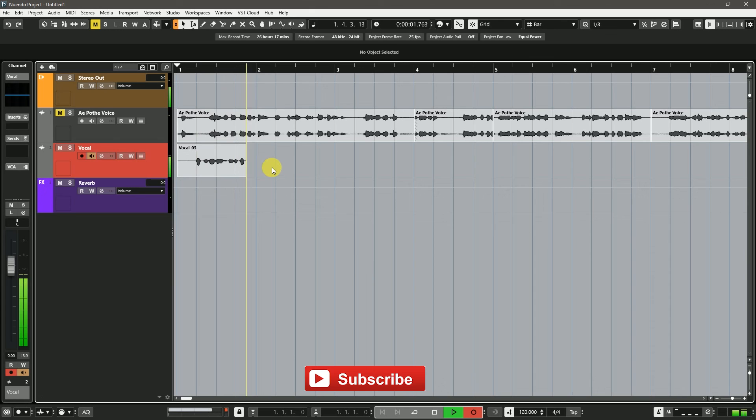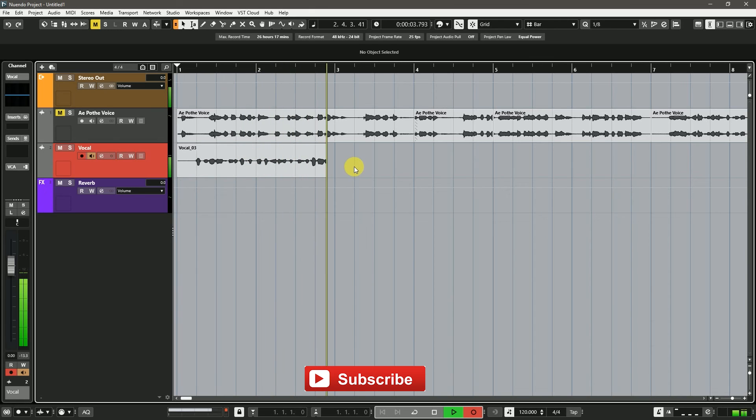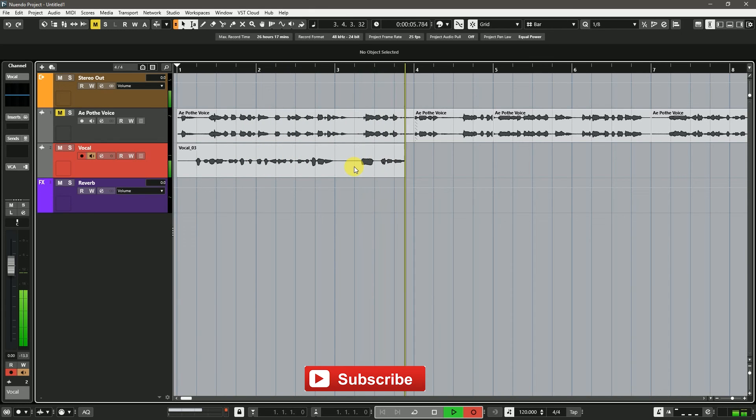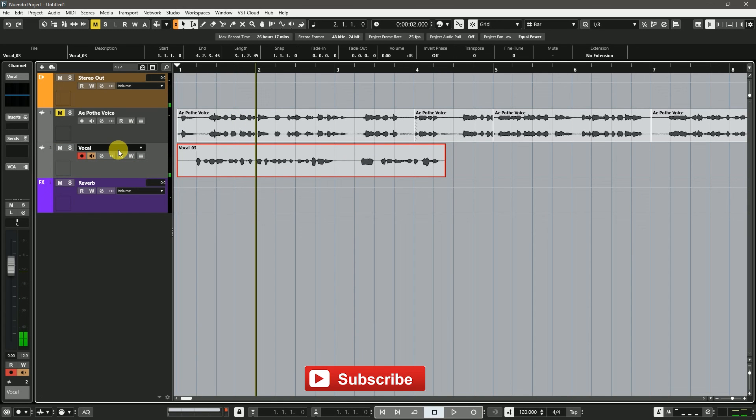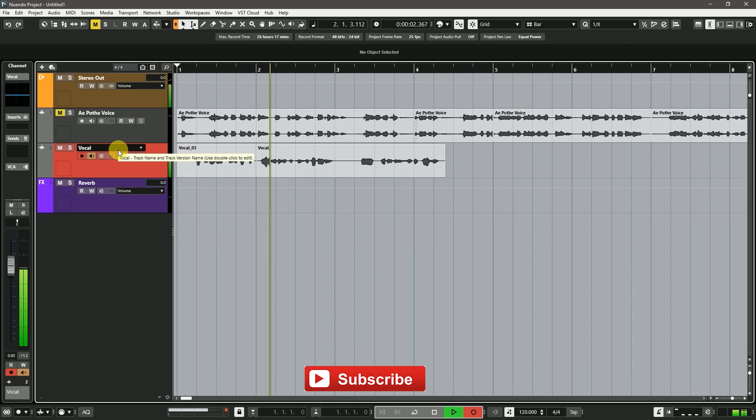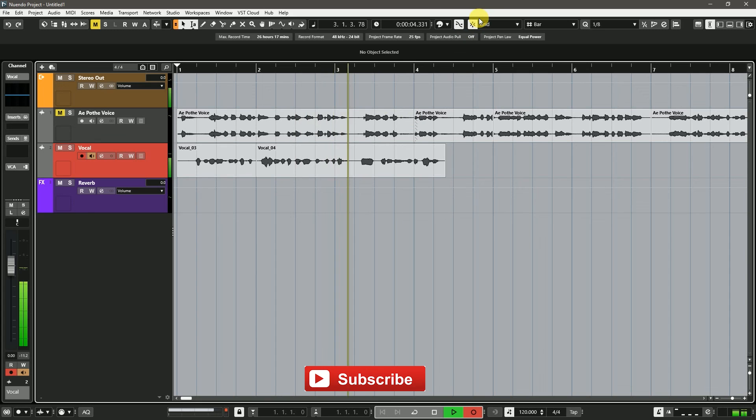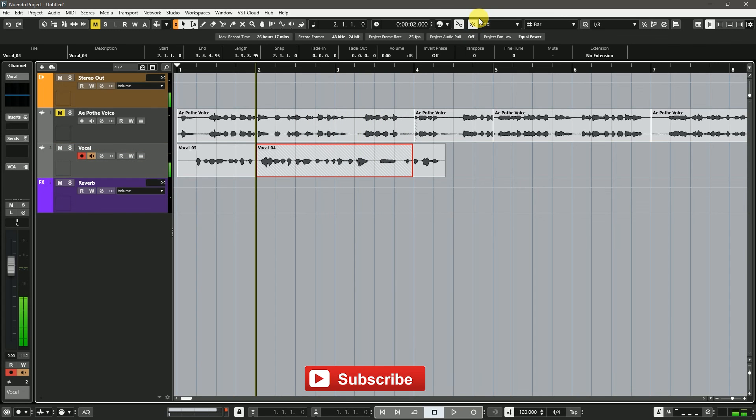In Cubase, I can record as many audio layers as I want and no clips are deleted. Cubase has a comp tool. I can compare all of my tracks and select my best tracks.